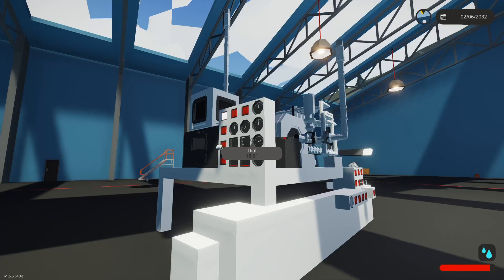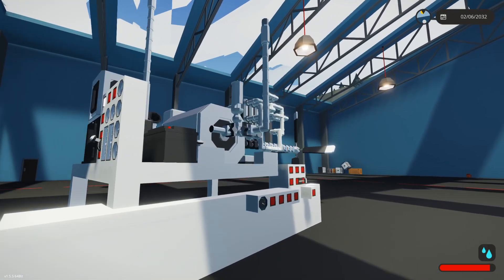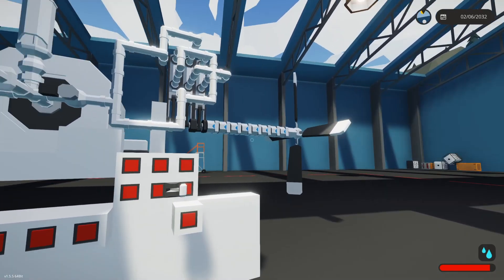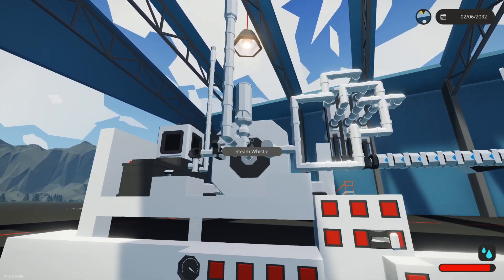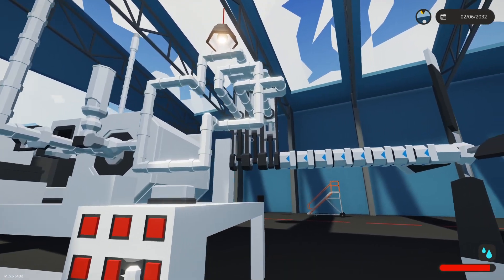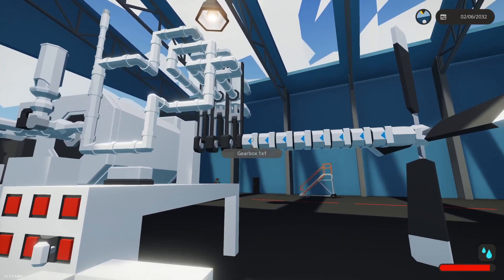Alright, so this is a test steam engine I built. It is just three steam pistons all connected together.